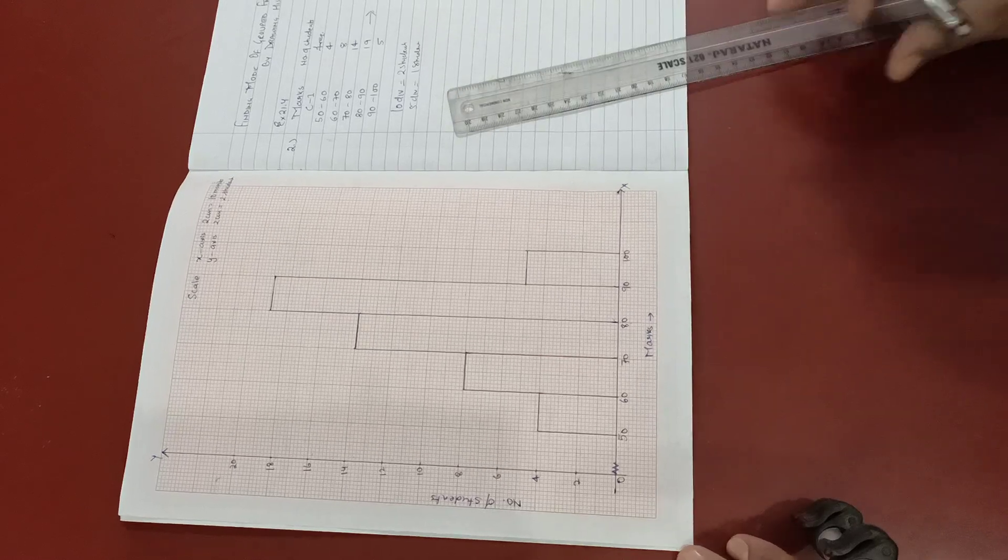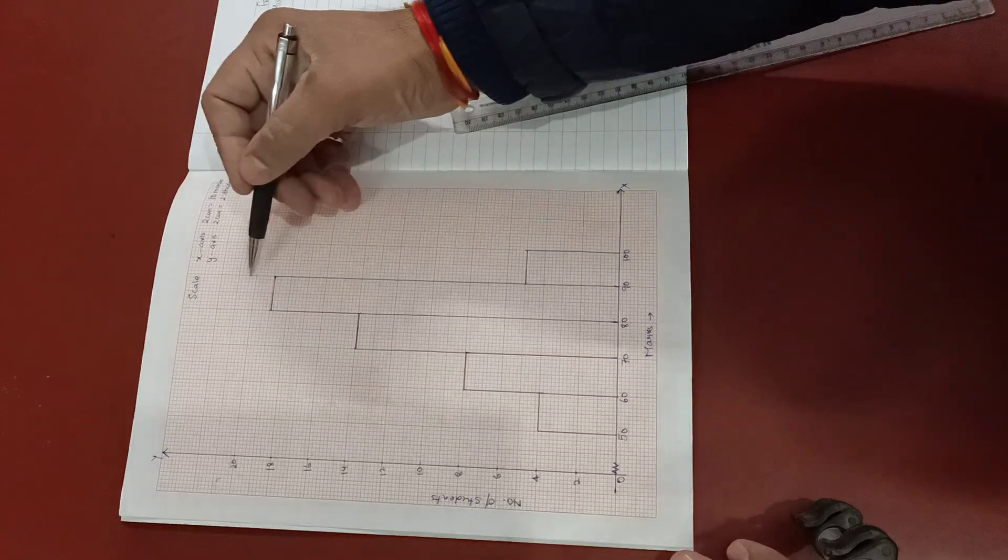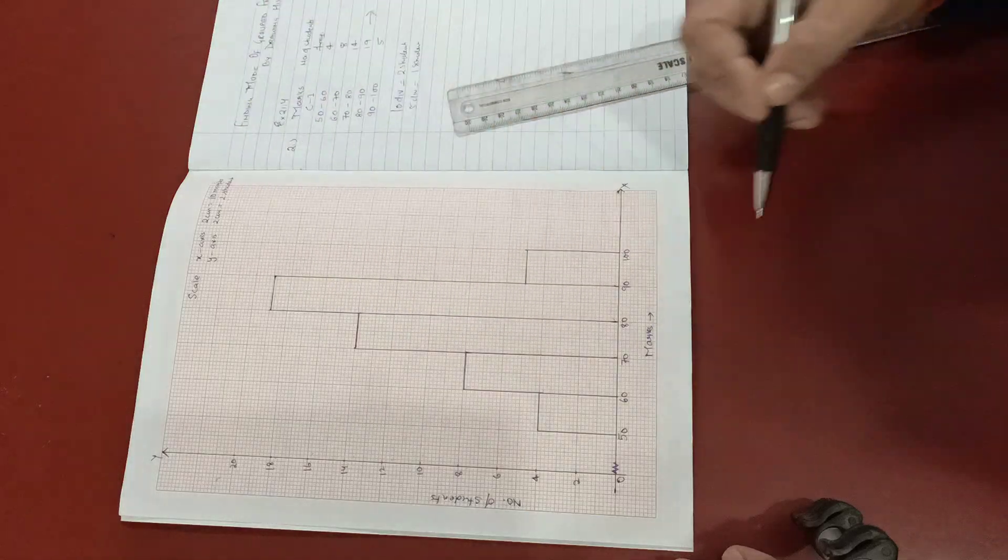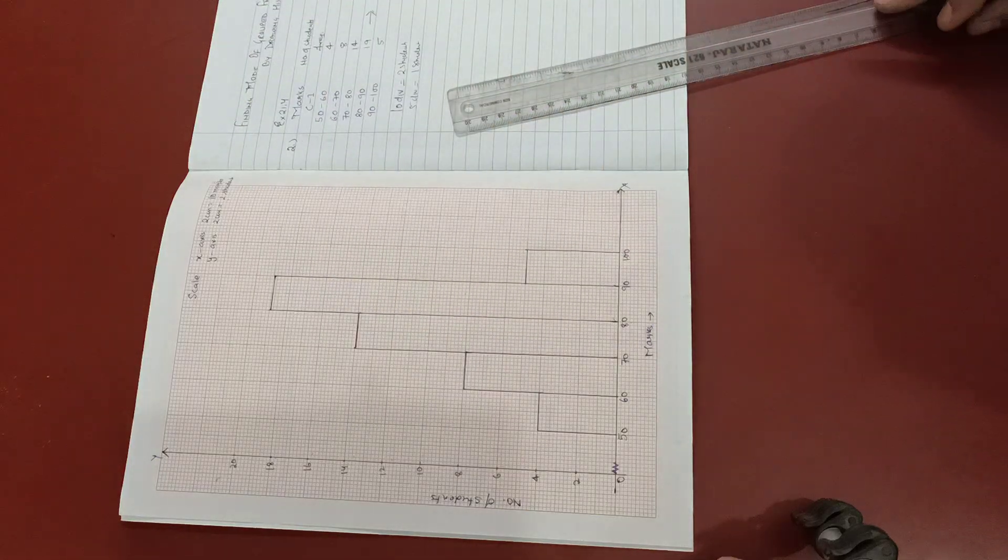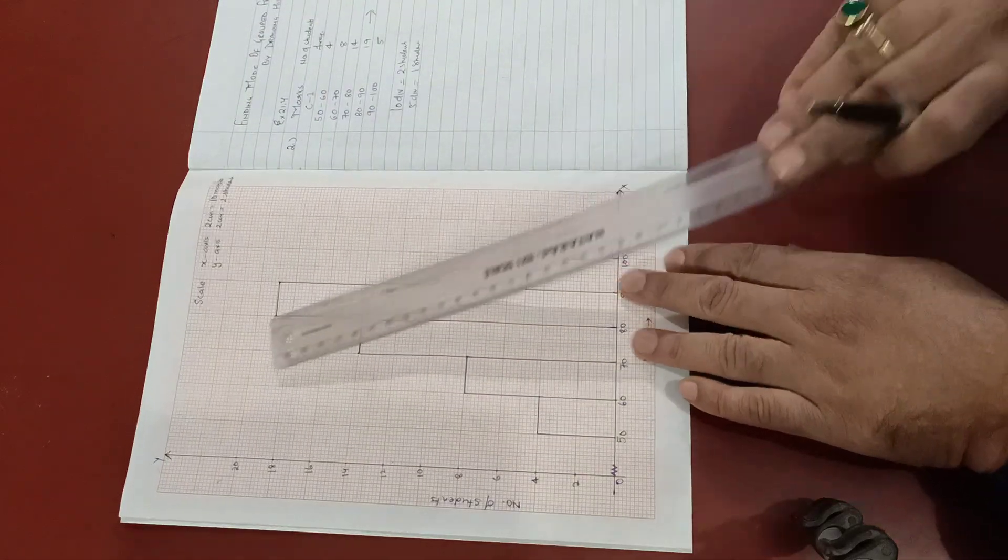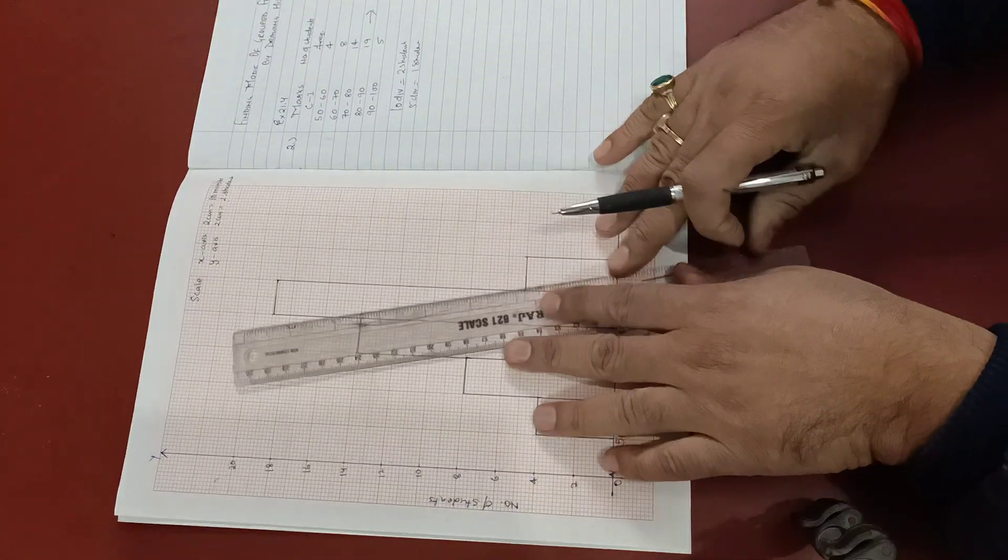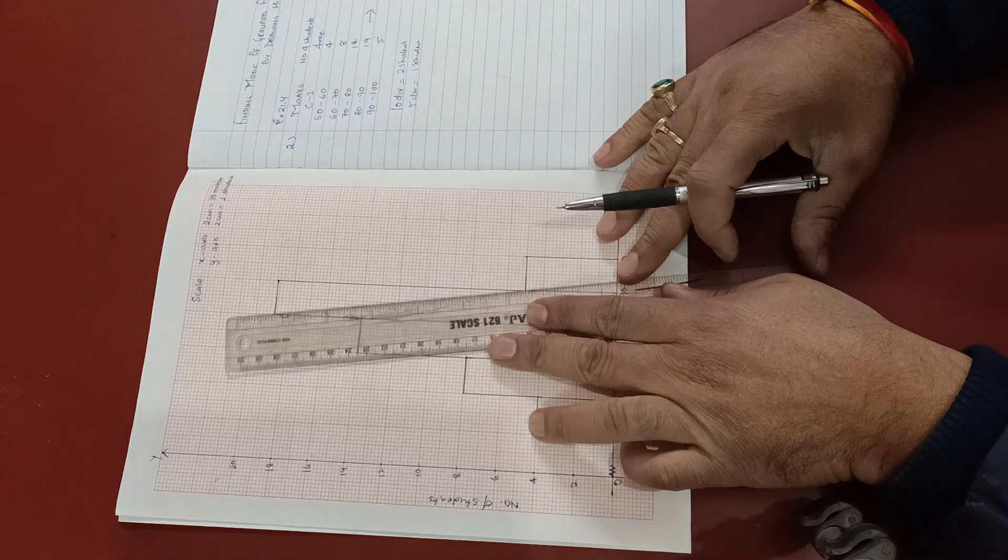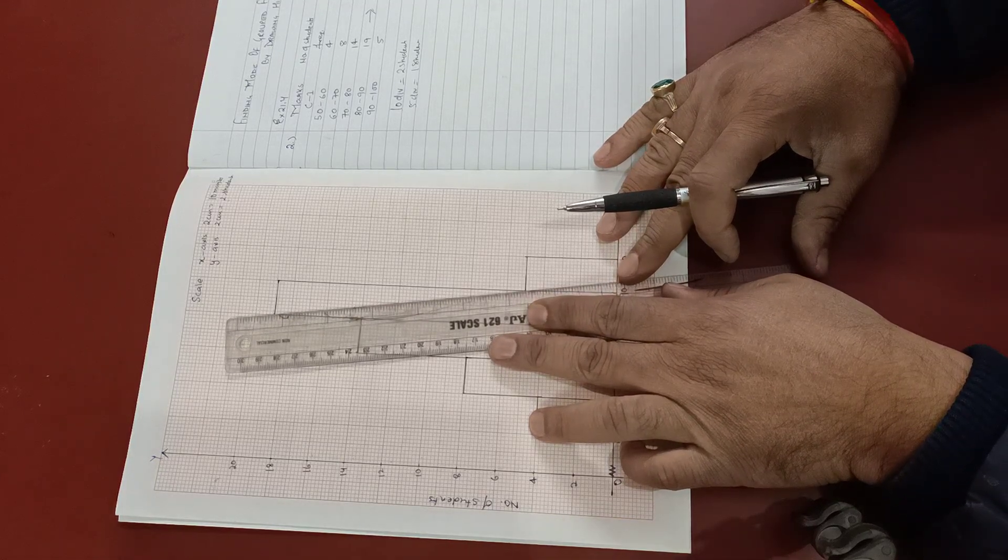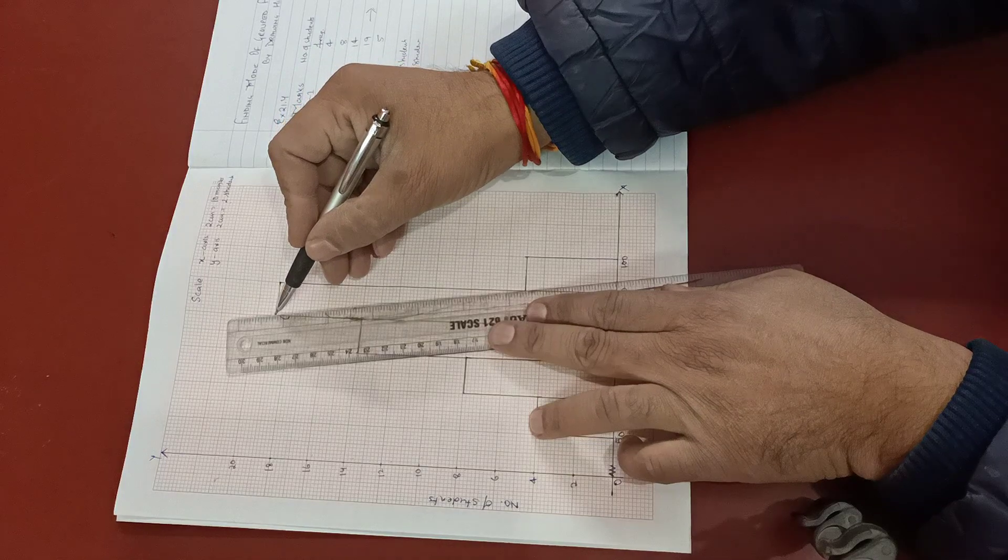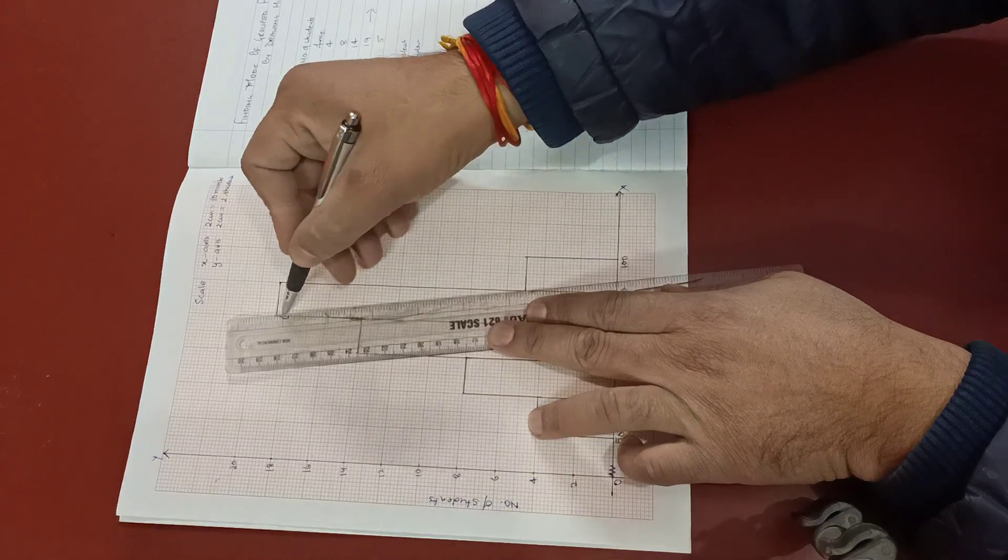So we see that this is the modal class of the highest frequency. Then what we will do, we will join the alternate corners of the adjacent buildings and the modal class.